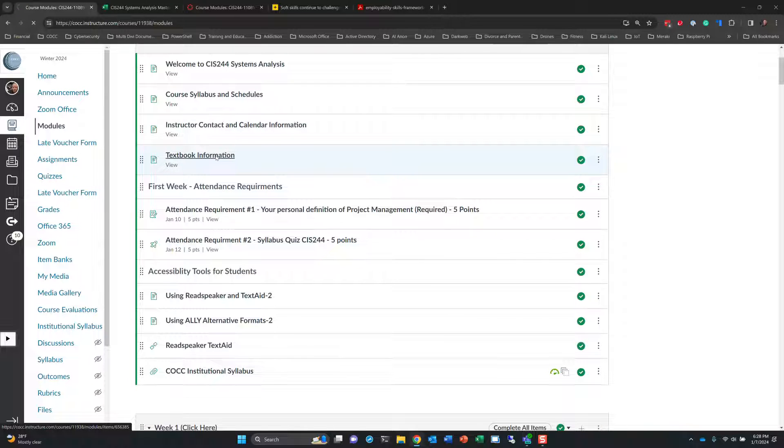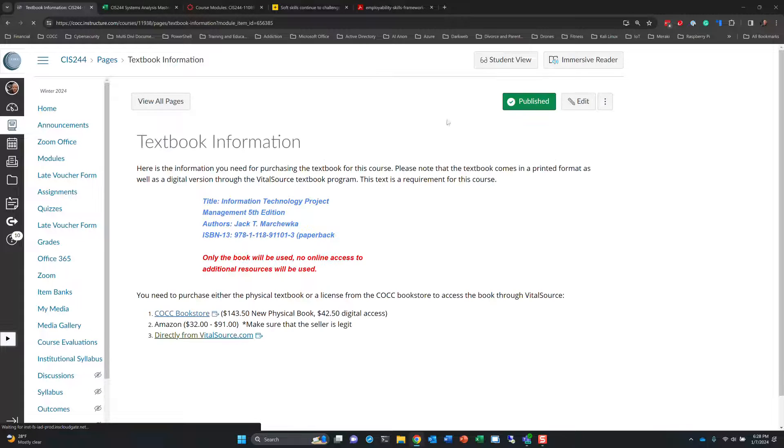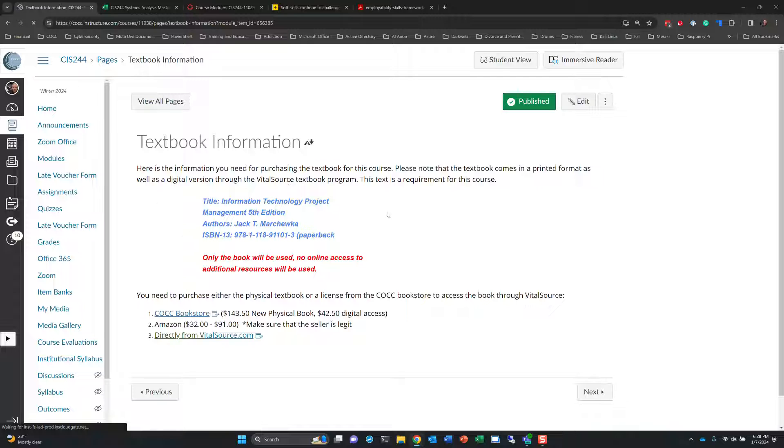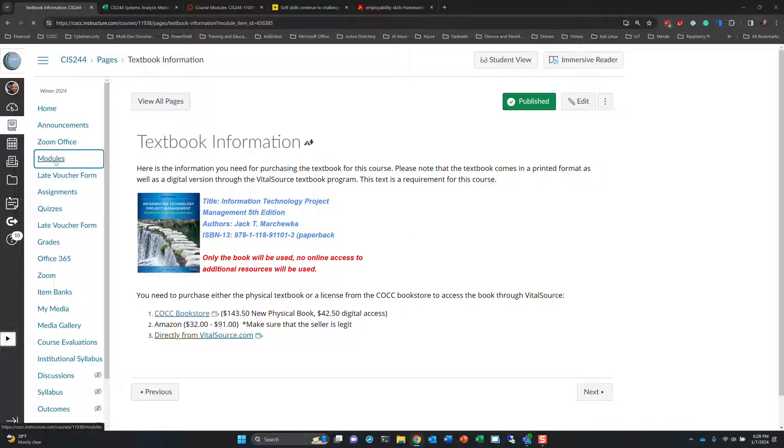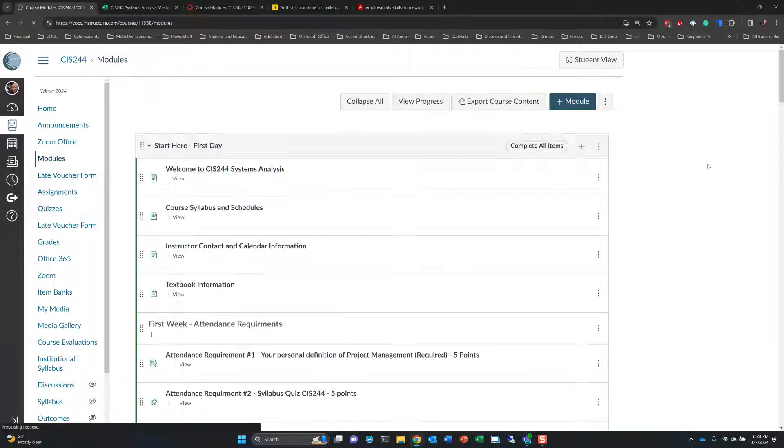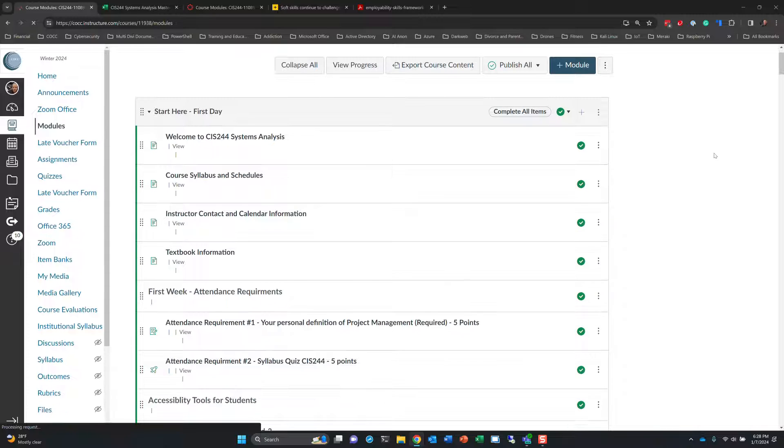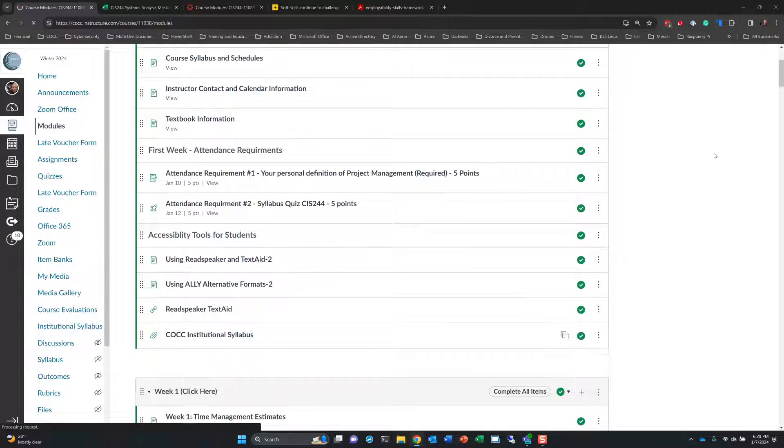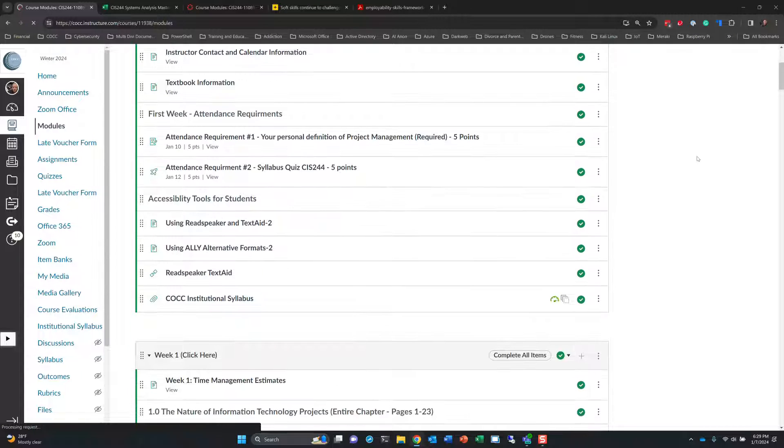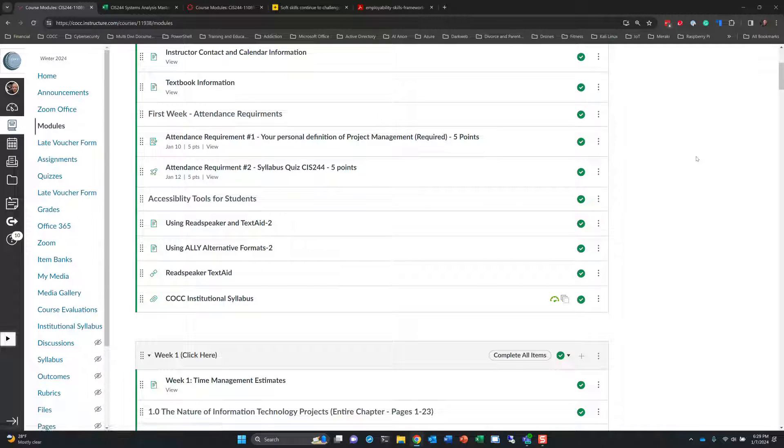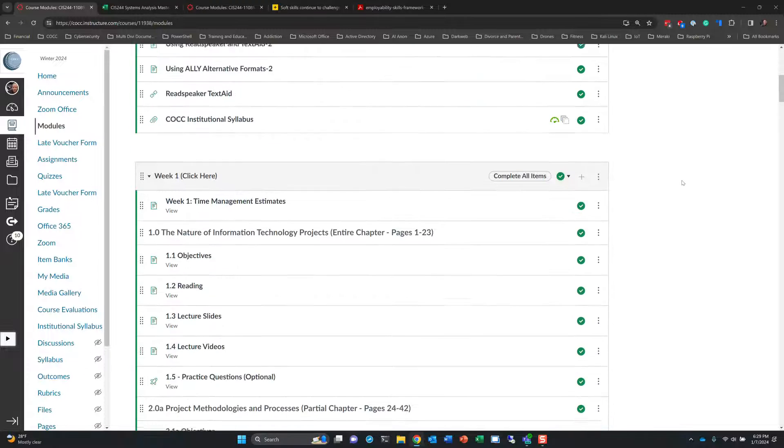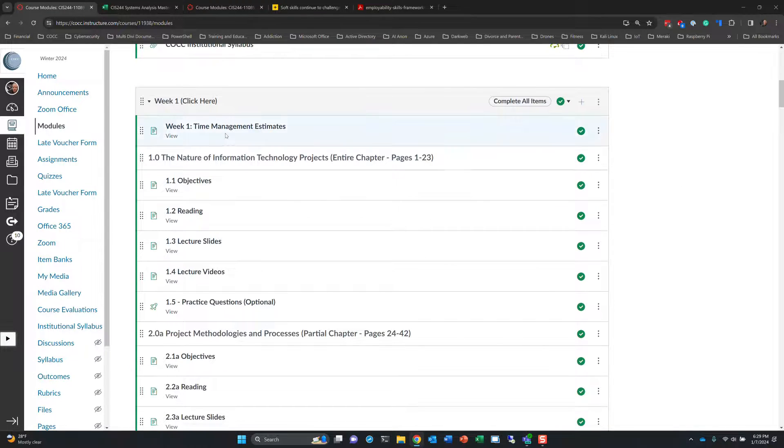Textbook information is here. So again, I kind of went over this, but you'll find this information. I'm not going to spend a bunch of time telling you how to navigate Canvas. By now, you should know how to do that. And if not, please do reach out. I'm happy to help you, but I don't need to waste everyone's time with that information.